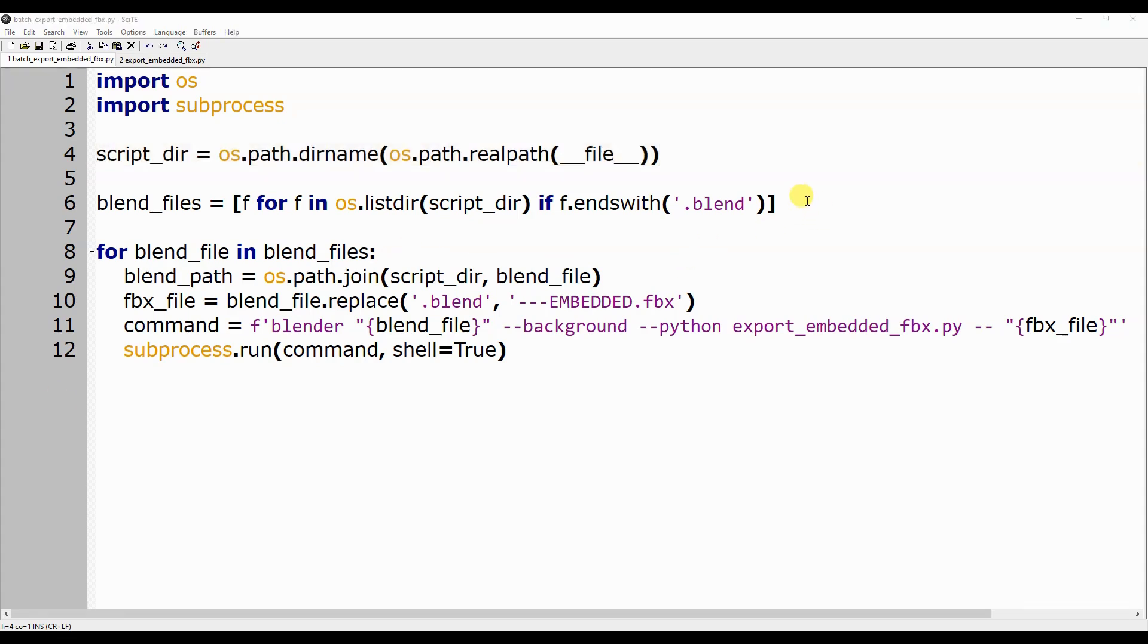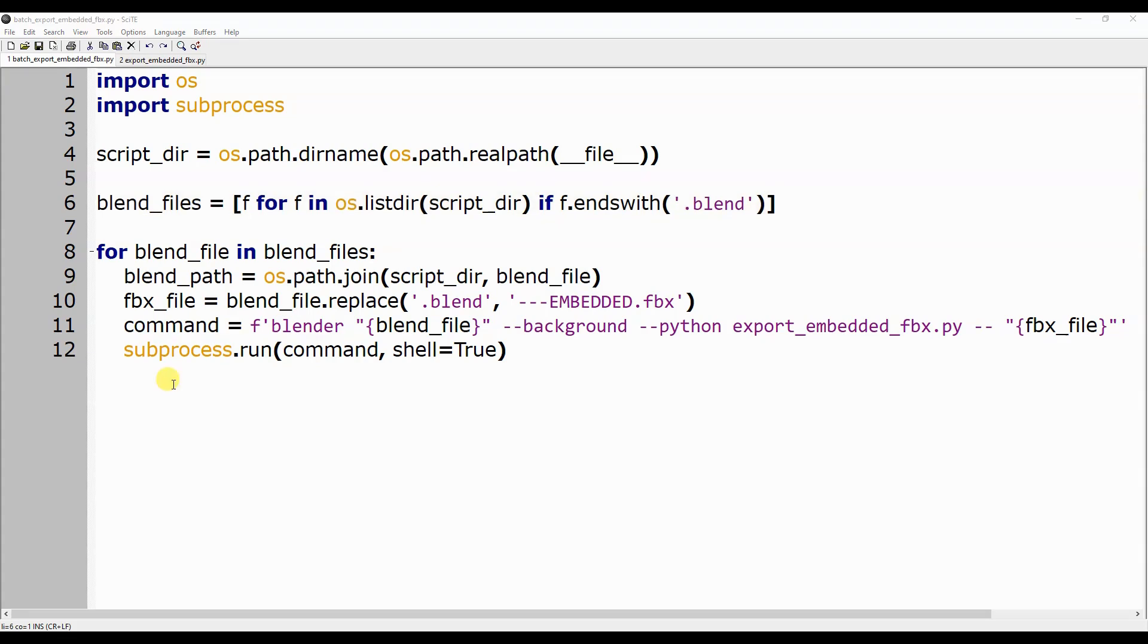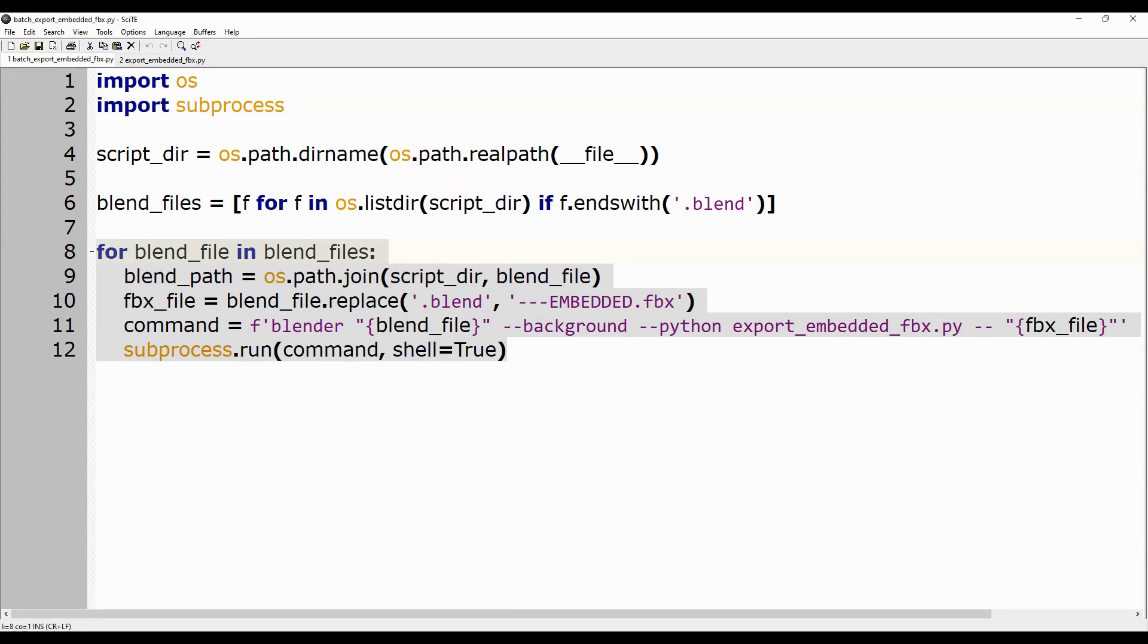Once this is done, we get a list of all the Blender files available in the current folder. At this point, we start a loop that, for each Blender file in the list, runs the export_embedded_fbx Python script, passing it both the current Blender filename and the output filename with the suffix embedded and the .fbx extension.